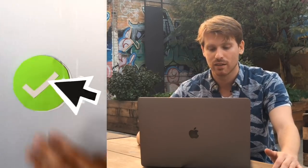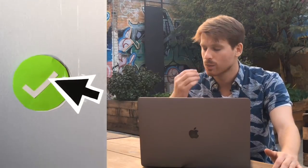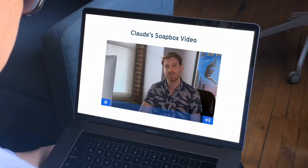Once my video is out in the world, I can check the activity feed. Soapbox tells me exactly when someone's watched it, how much they've watched, and if they've clicked the link. They clicked the link. So that's Soapbox from Wistia — the easiest way to make a great video. Like this one. Nailed it.